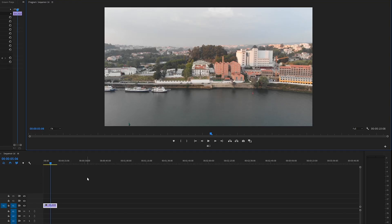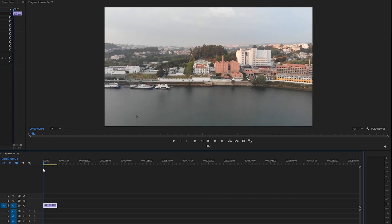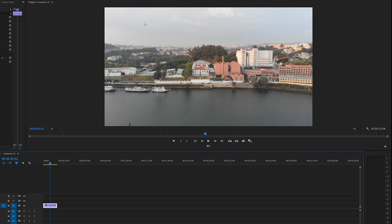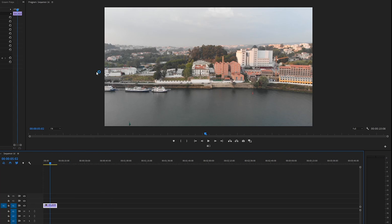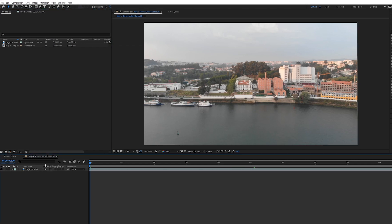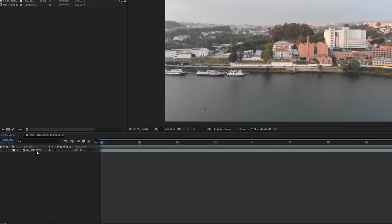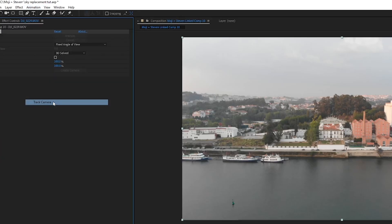So we're here in Premiere Pro now and I've got the 10-second clip that I want to replace the sky with. As you can see, the sky is not looking too great. So we want to just right-click this and select 'Replace with After Effects Composition.' Now that's opened up in After Effects. First thing we want to do is just select our clip and go up to Animation and Track Camera.